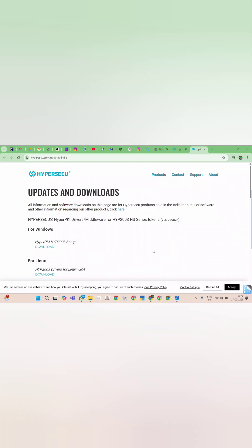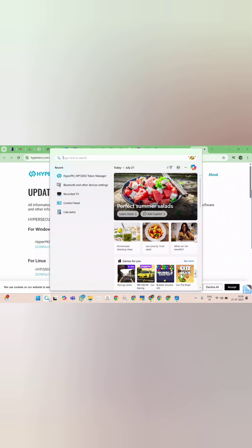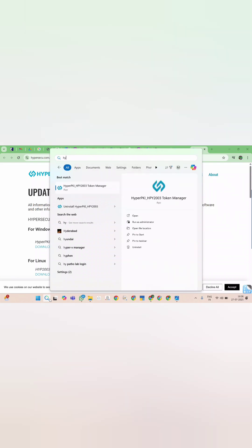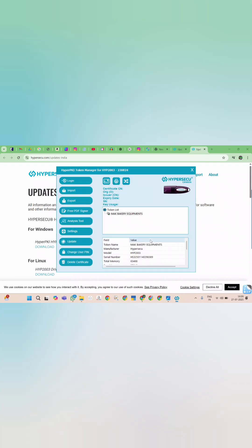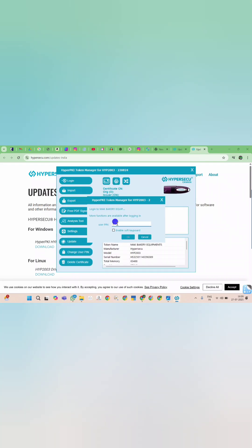To confirm token is working, now open HyperPKI token manager. Log into HyperPKI token manager to check whether token is properly detected.